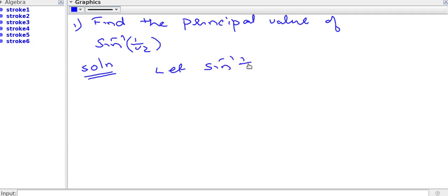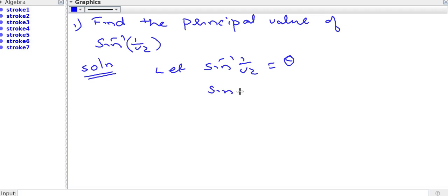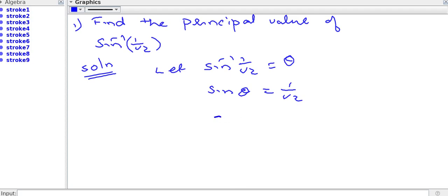Let sin inverse 1 by root 2 is equal to theta. So that sin theta is equal to 1 by root 2.